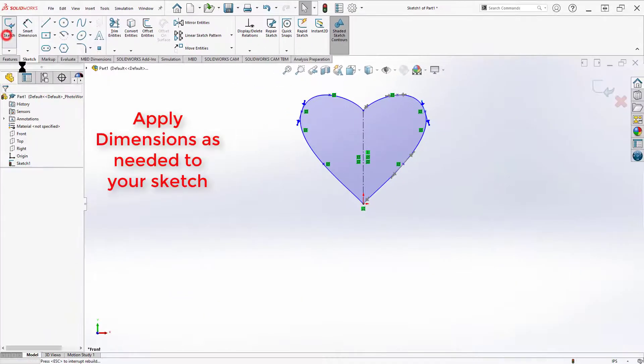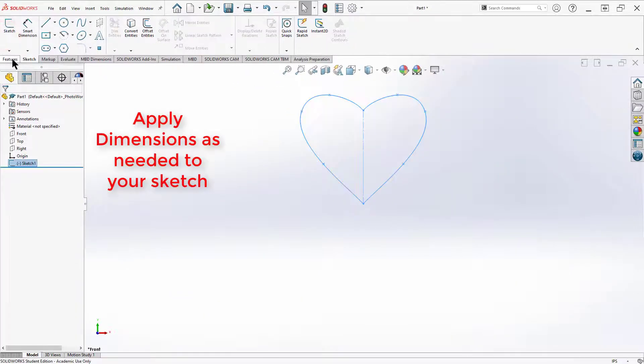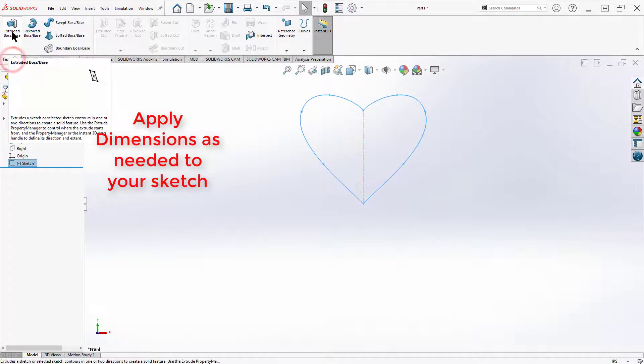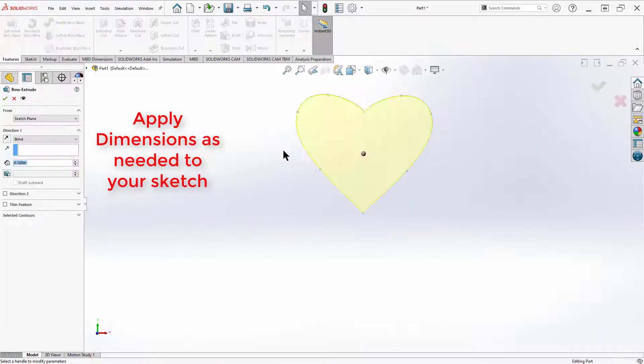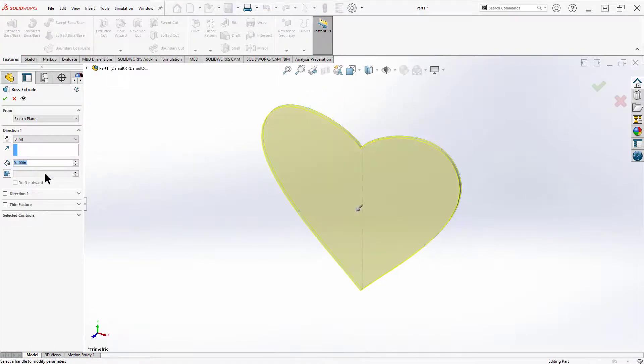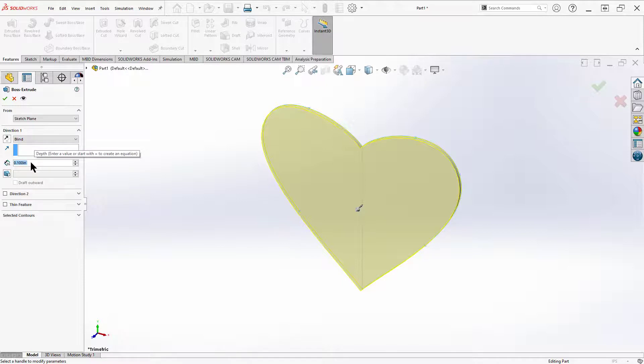I can exit my sketch now and go ahead and extrude that. There's my basic heart.